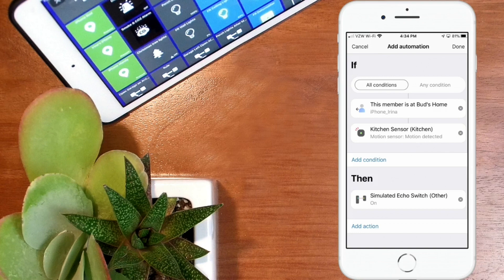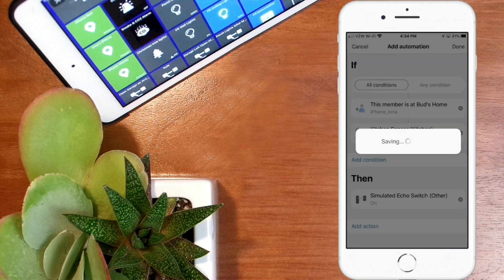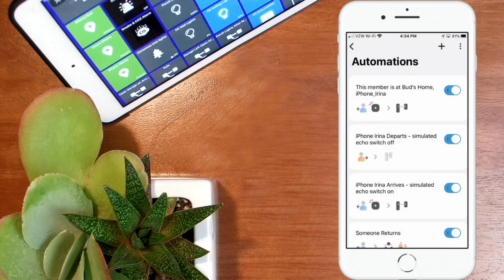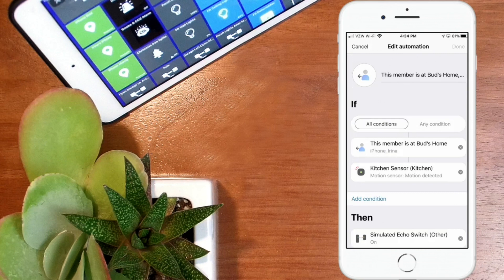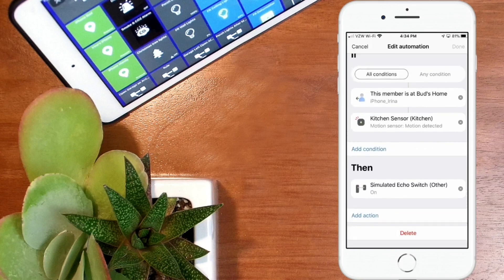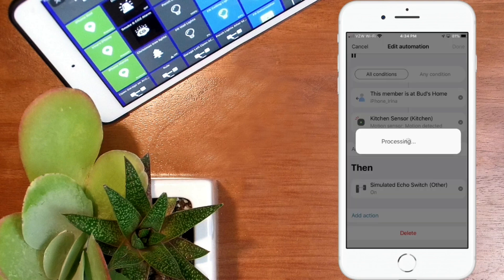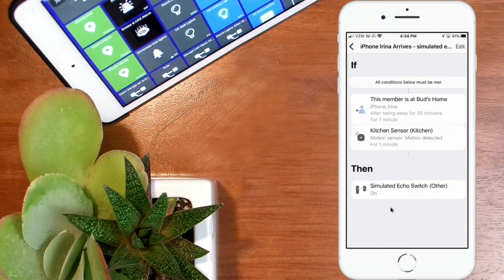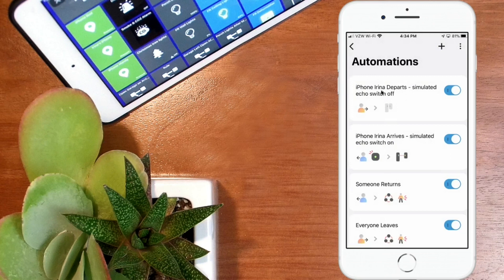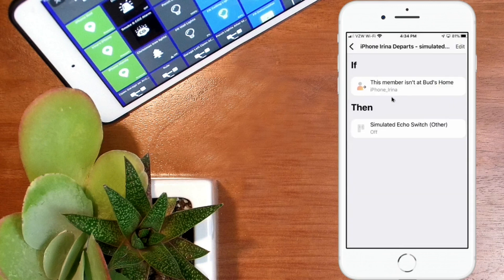That's how to do that. Name the routine and save it. For the second automation — when my wife departs — this is fairly straightforward: when this member isn't at home, we want to basically turn that simulated echo switch off. It's the same kind of setup, just turning the switch off. Hit Save. So those two routines are in there: one turns the switch on, the other turns it off.